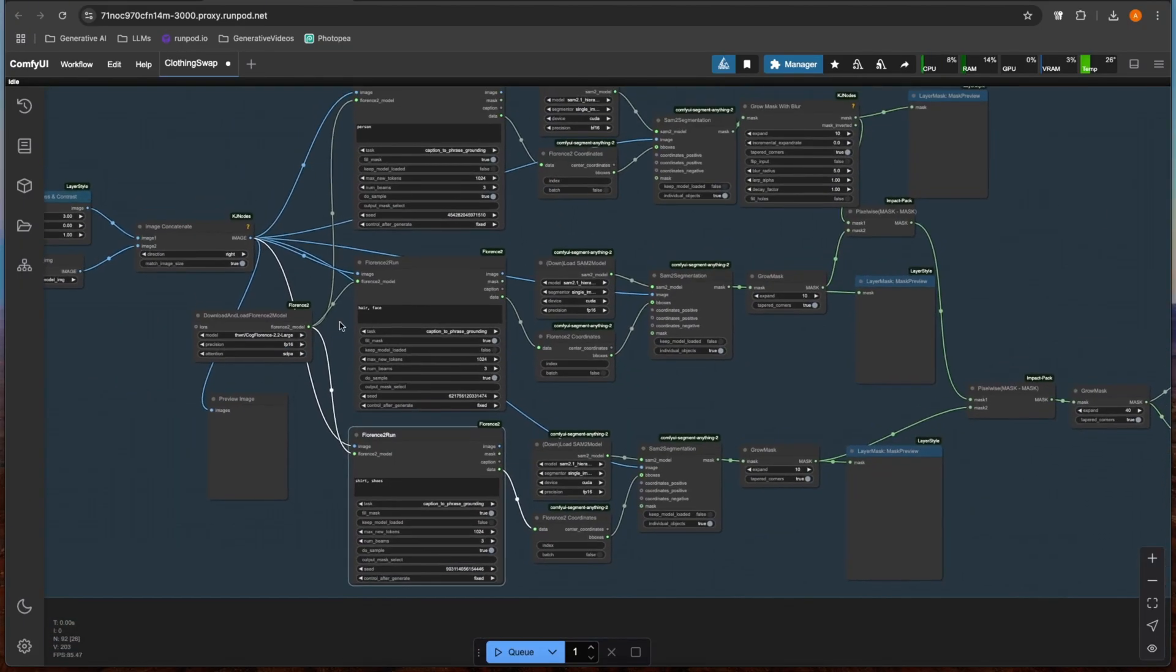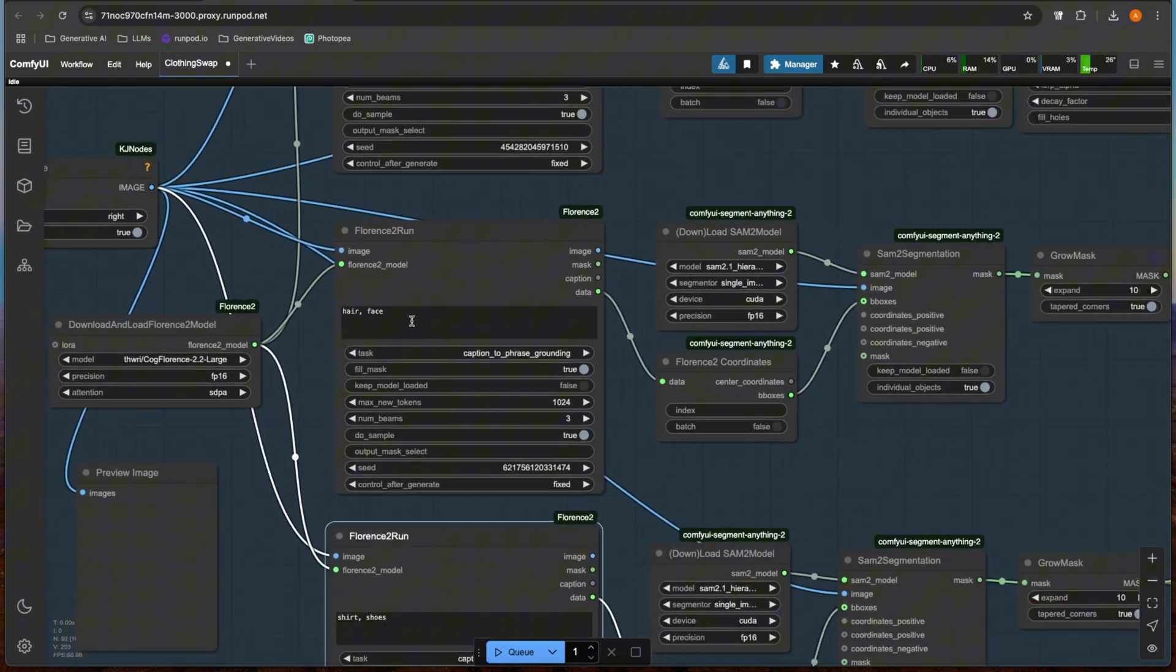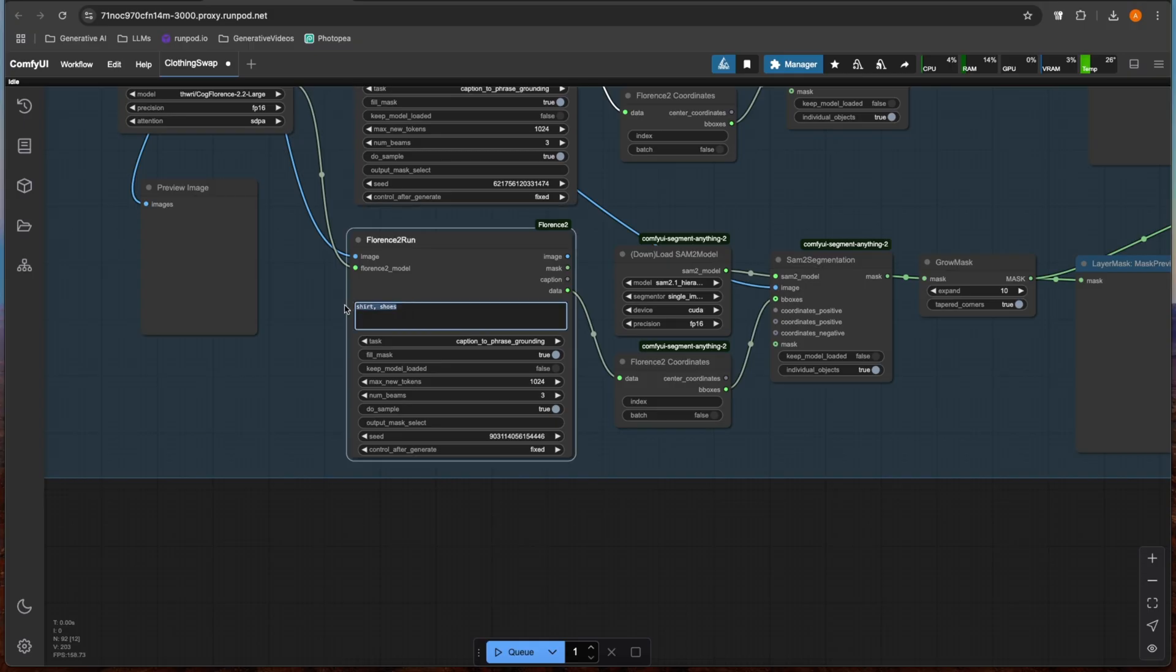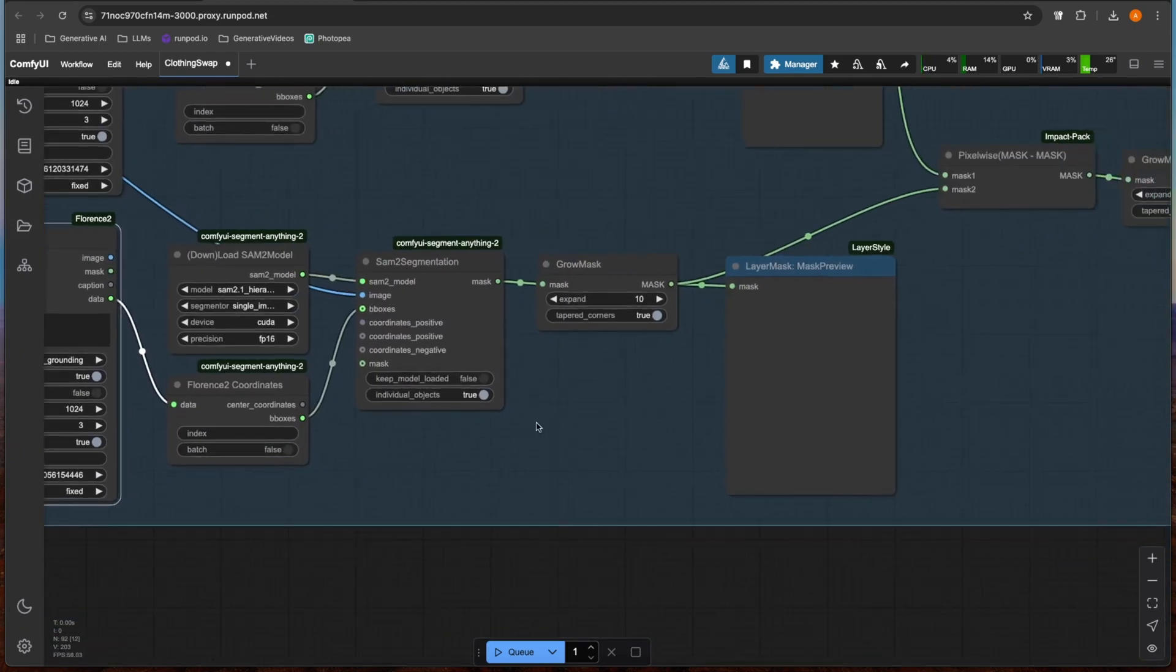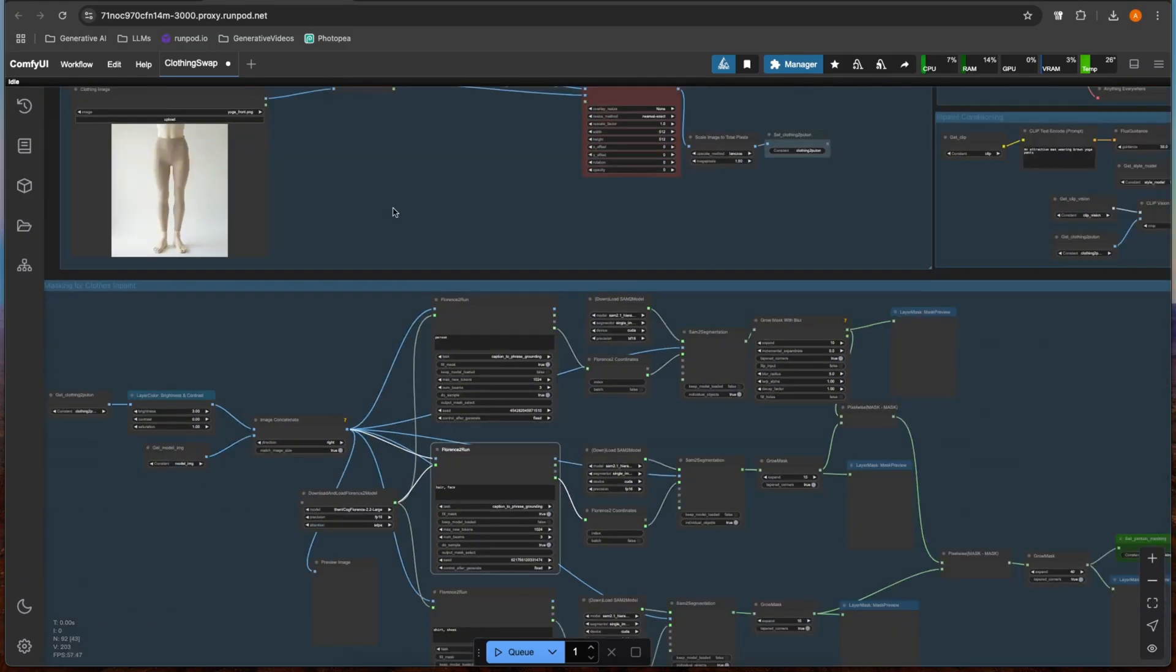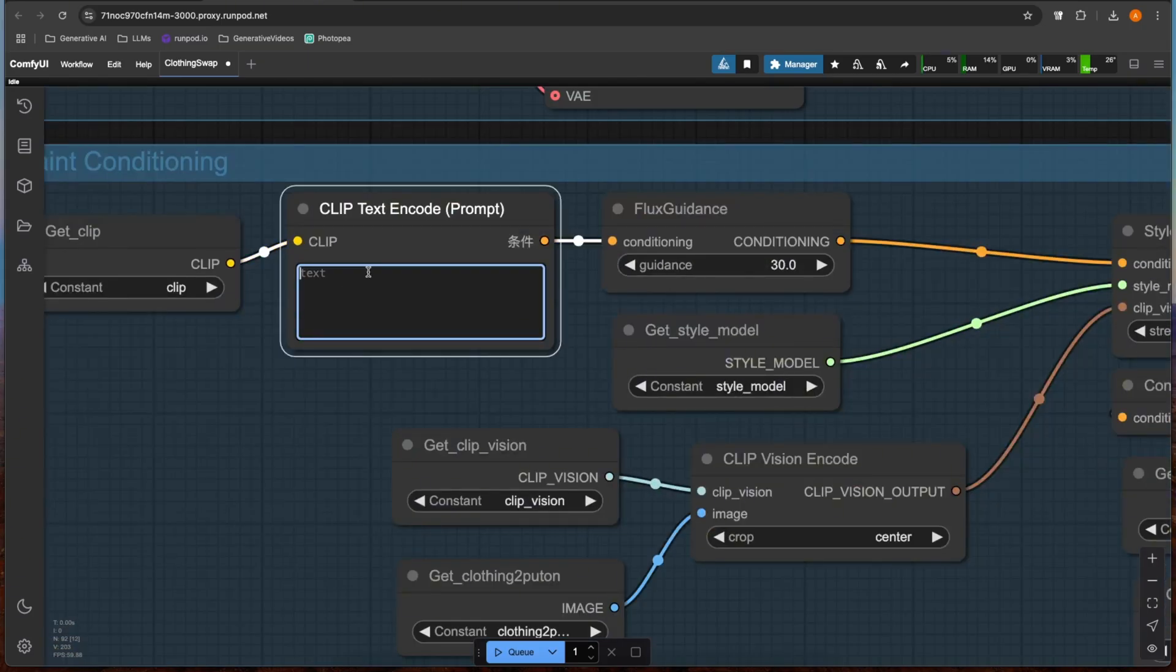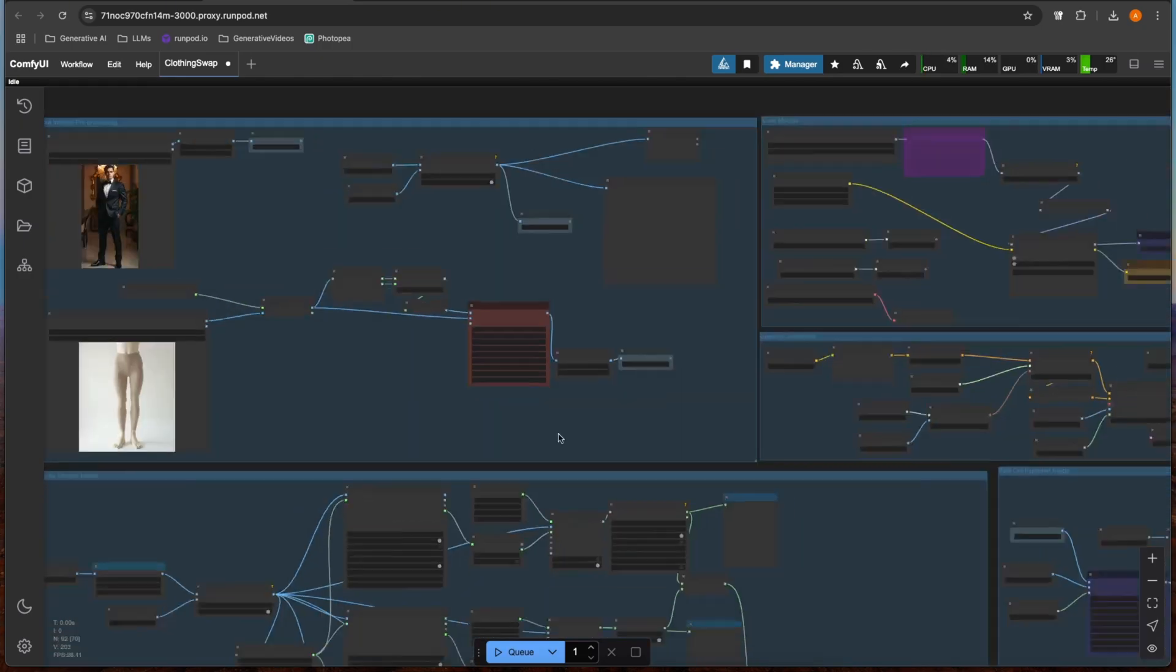If you set a person up here in this one, and then you say you subtract hair and face and you subtract pants, or actually let's subtract shirt and shoes, then in our resulting mask we should just get pants, right? Because we masked the person, and then we said to remove the hair and face part of that mask, and then we said to remove the shirt and shoes from the mask. So what should be left from the person is their pants.